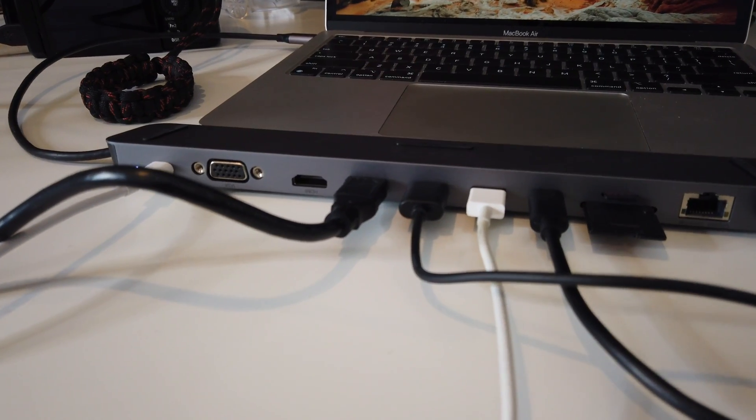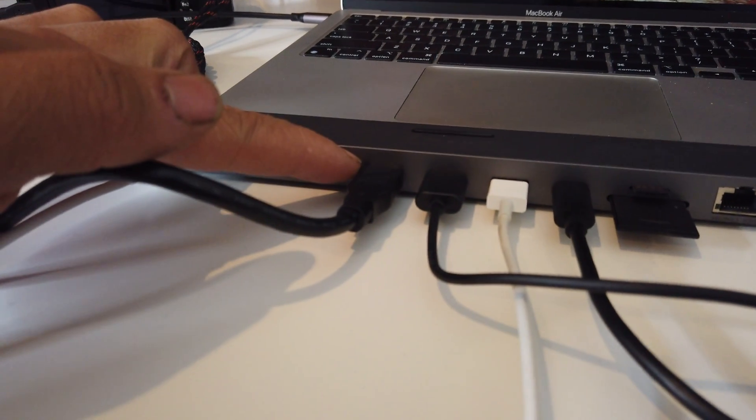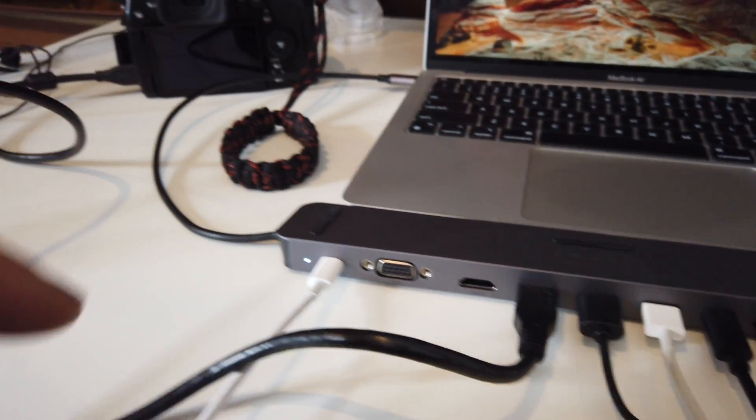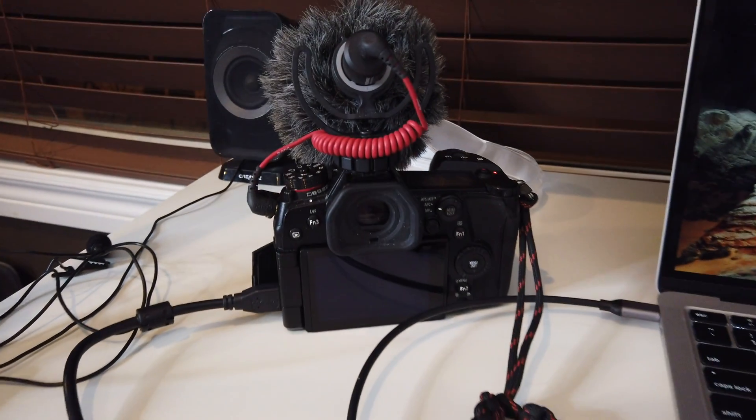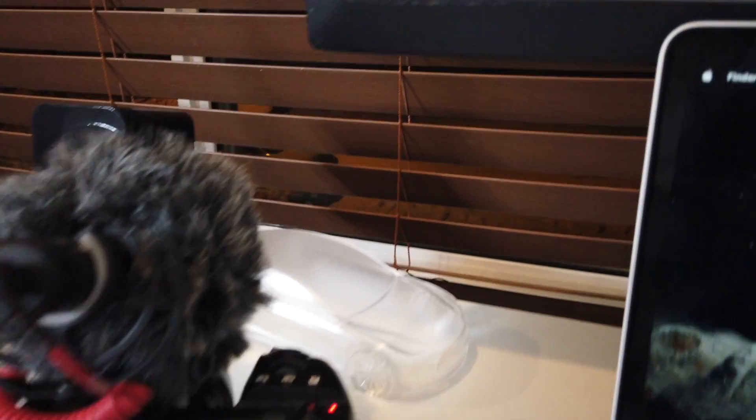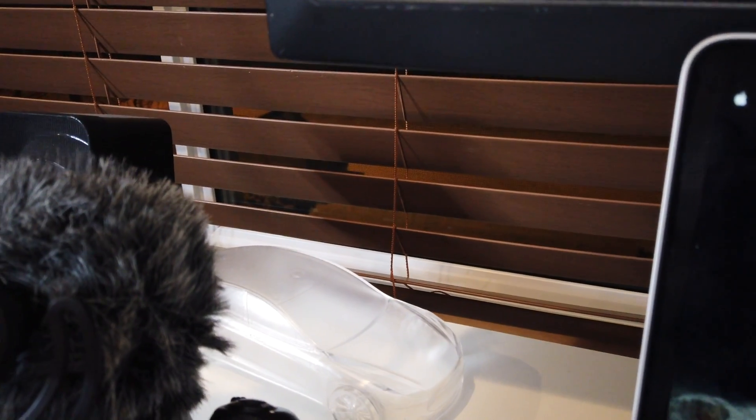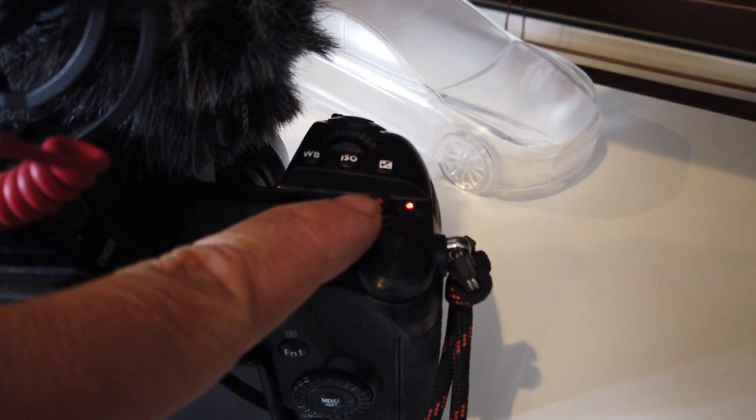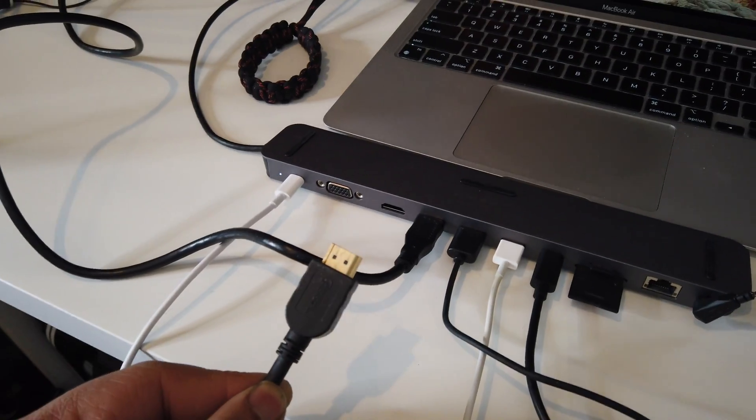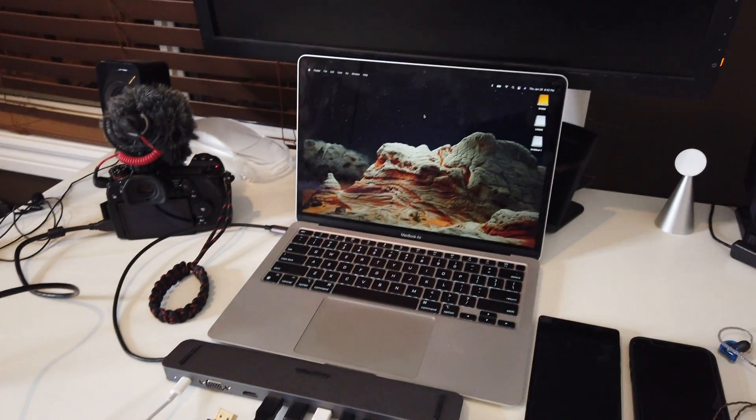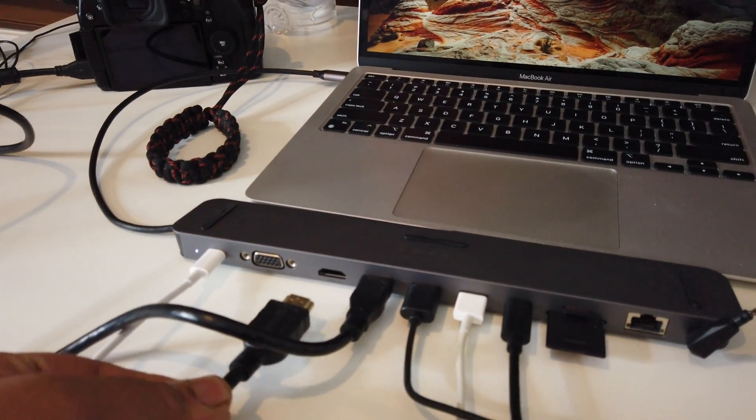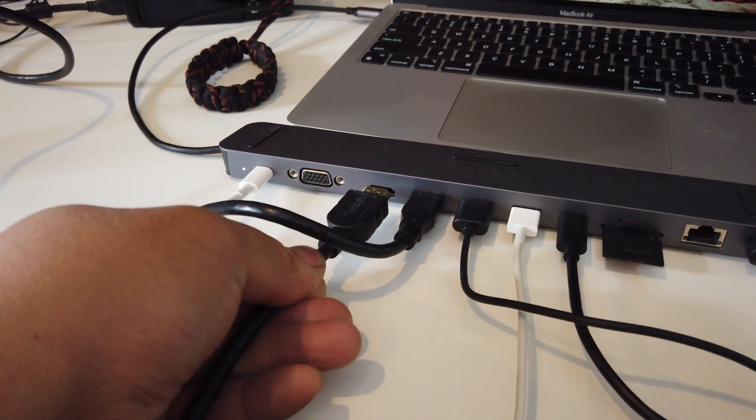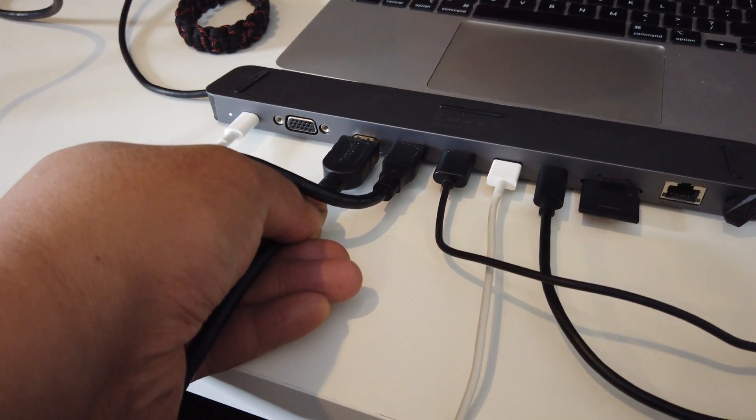So as you could see here we hooked up one of our USB to our Panasonic G9. As you could see up there it's charging it. Red light right there.